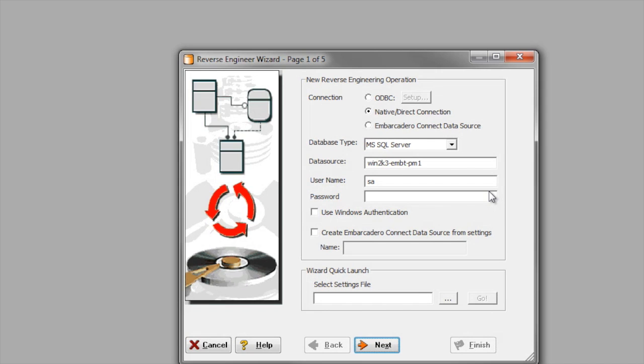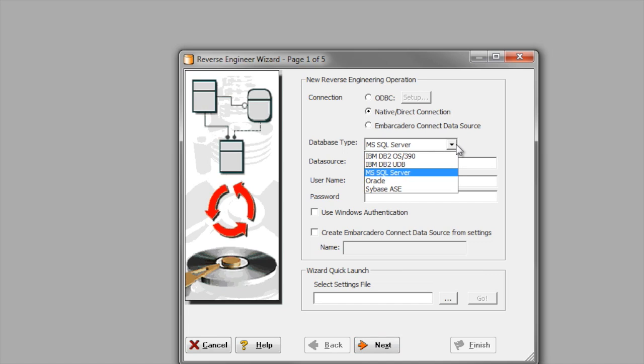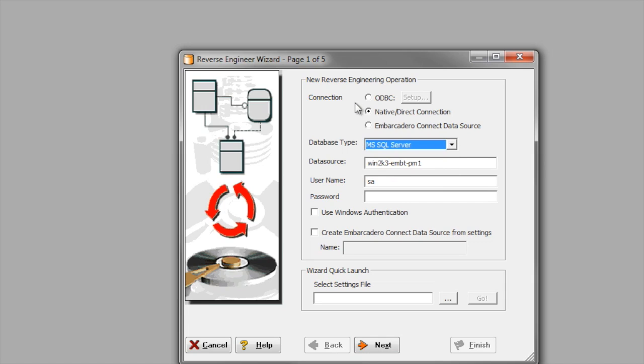On page one of the wizard, I'll choose my connection type. Native Direct Connection allows me to connect to any of the five DBMS platforms you see in this drop-down menu. However, with ODBC, I can reverse engineer almost any relational database.